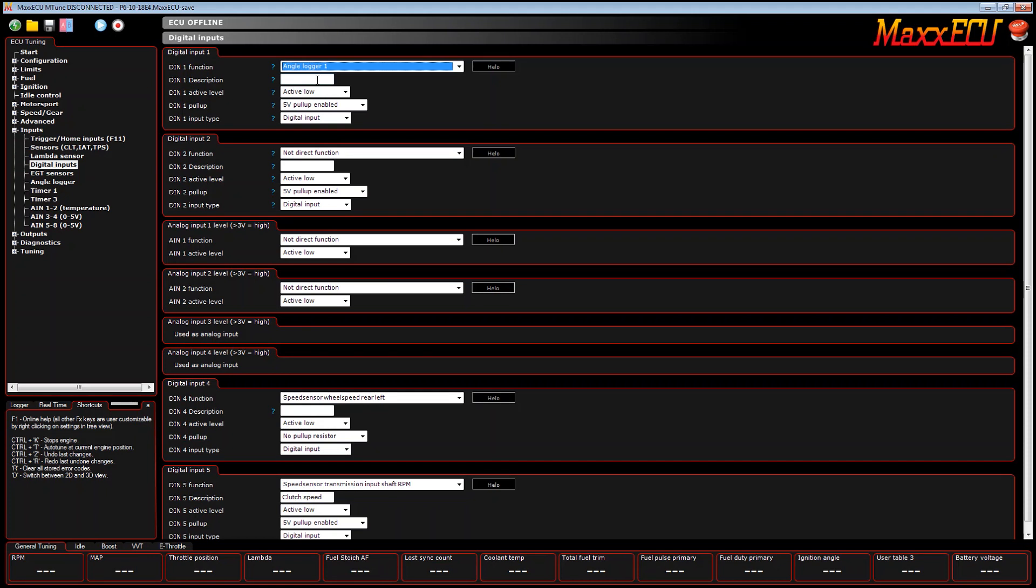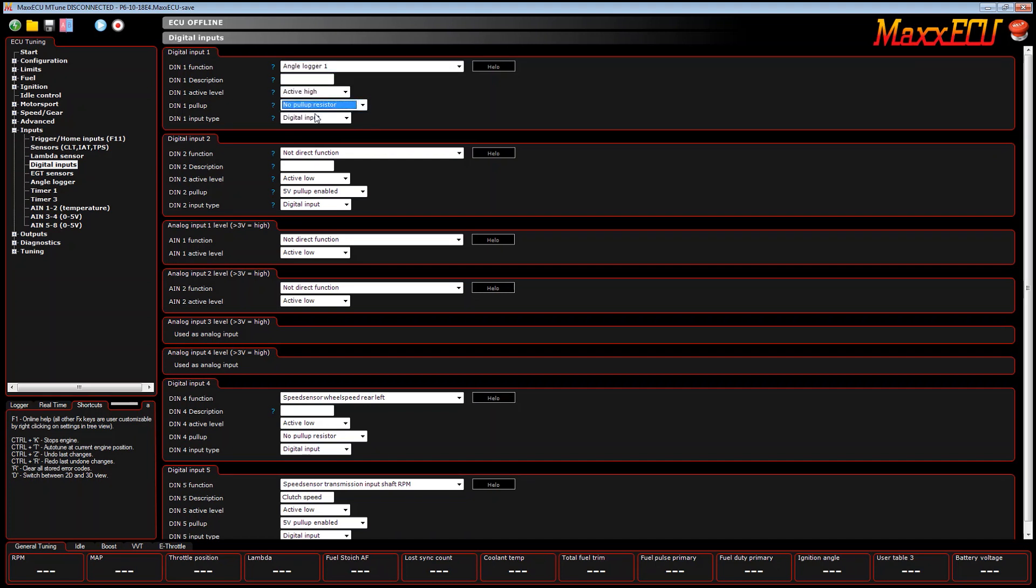You simply connect the two outputs to your digital input 1 in this case. It will be active high, no pull-up enabled, and leave it as a digital input. You can give it a description if you want. We'll call it timing test.